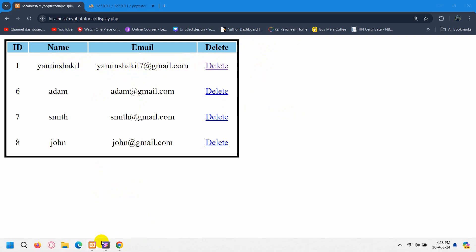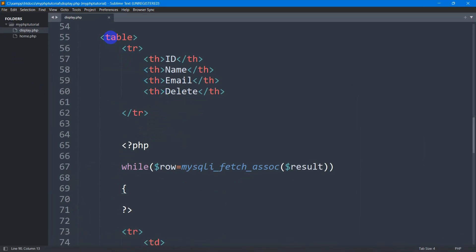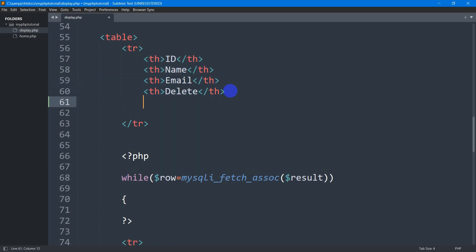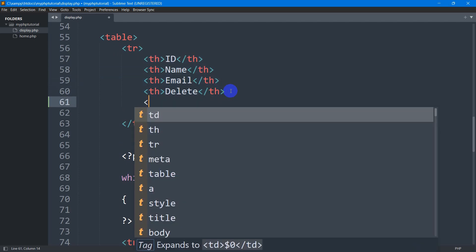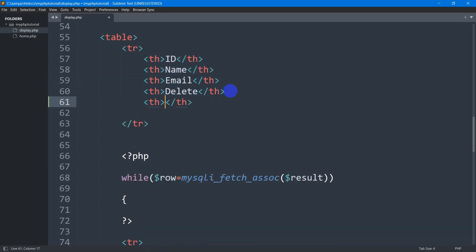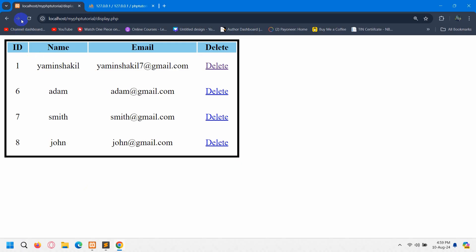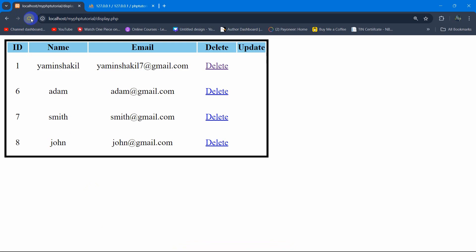Let's go back to our code. Here you can see we have a table and we have the th tag for the table header. After the delete th, we're going to add another th for update. Let's say here 'update'. If we now save and refresh, there you can see we have the update option.